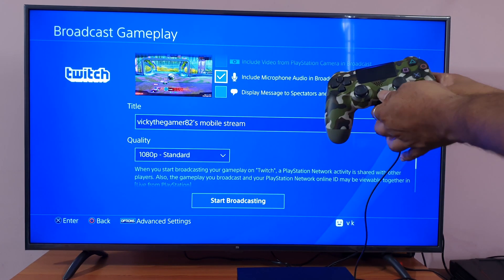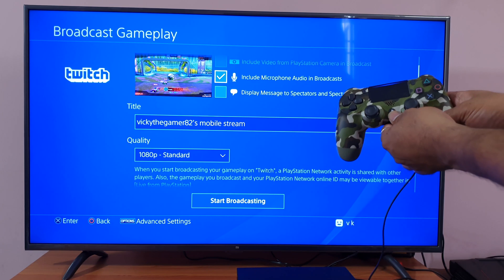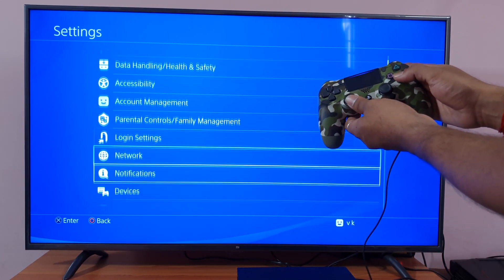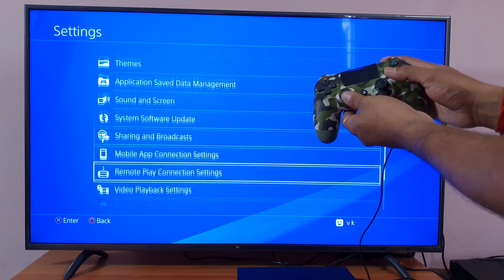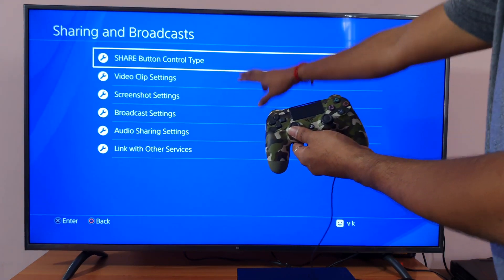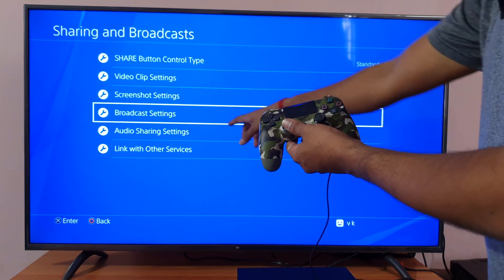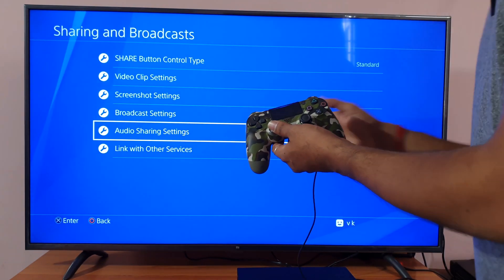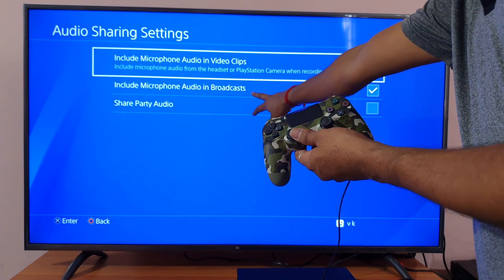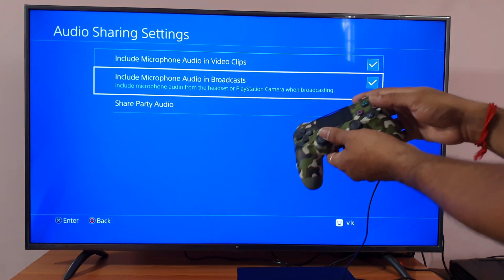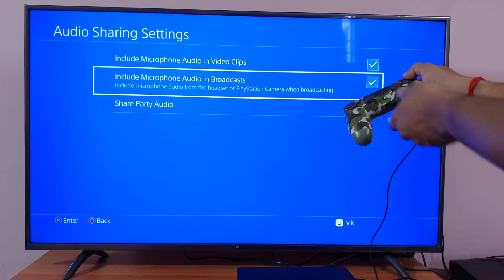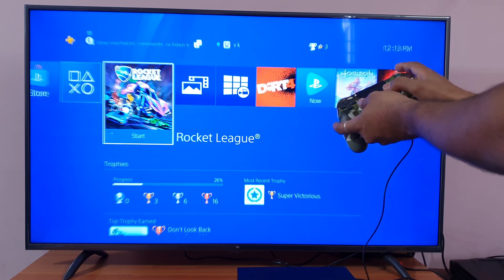Another way to do this by default: press the PS button, go to Settings, then Broadcast. This opens the broadcast UI. Go to Audio Sharing Settings, and here you can enable include microphone audio in broadcast. Make sure this option is checked.